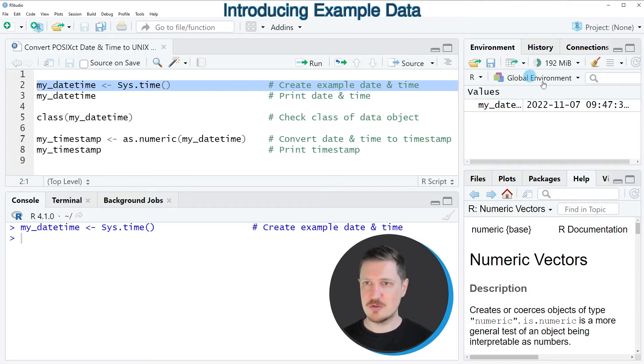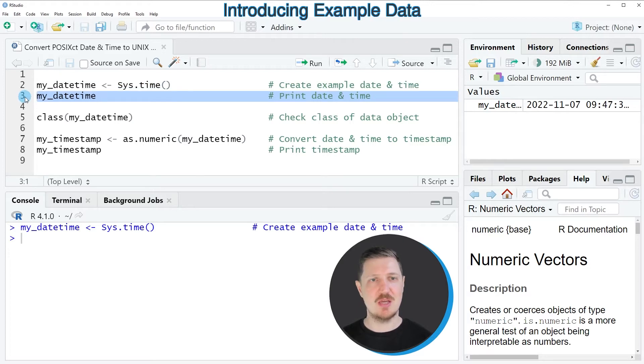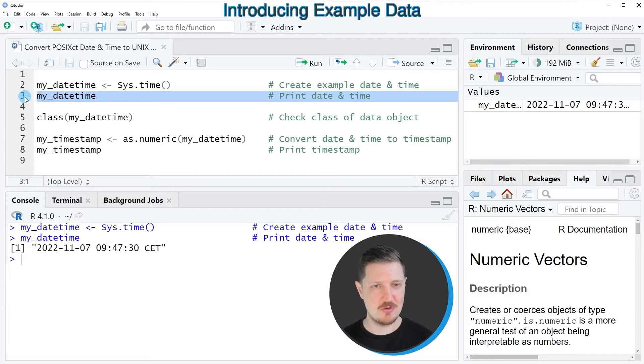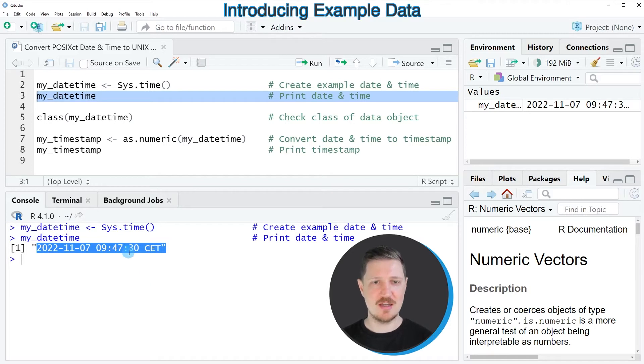So after running line two of the code, you can see that a new date time object is appearing at the top right, which is called my_datetime. We can print this date time object to the bottom in the R studio console by running line three of the code, and then you can see that currently it is the 7th of November 2022 at 9:47 a.m.